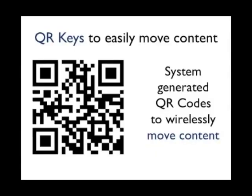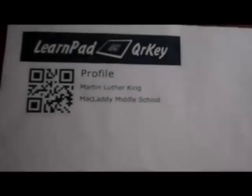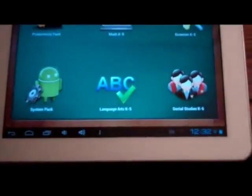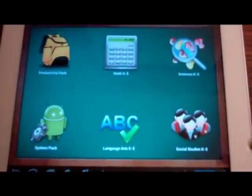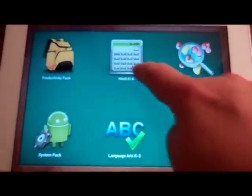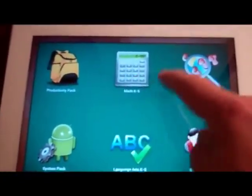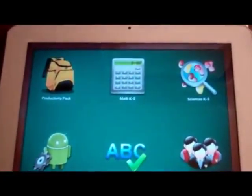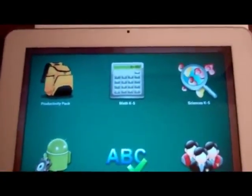Changing content on the LearnPad is as simple as the student knowing how to take a picture. Watch as I change from this elementary lesson to the new Martin Luther King lesson. All I have to do is take my finger, draw a circle on the desktop of the LearnPad. That activates a QR key scanner, and by taking a picture of the QR key that the teachers printed out, the new content is loaded on.